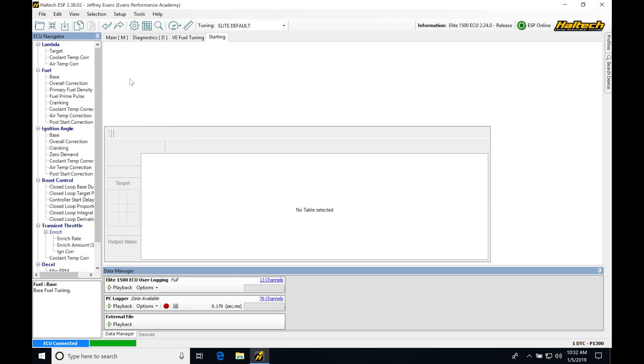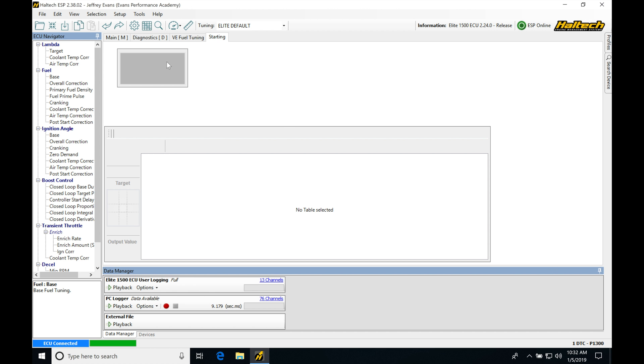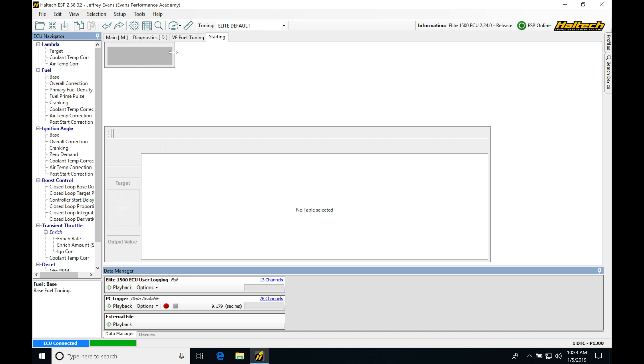Now the next thing we're going to be doing is going in and adding all of our number displays. We can bring those all up on the top and the sides here. We're going to have a lot of information that we want to keep eye on and keep track of what's going on here. So let's go ahead and minimize my table here.